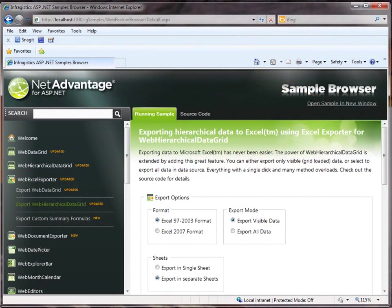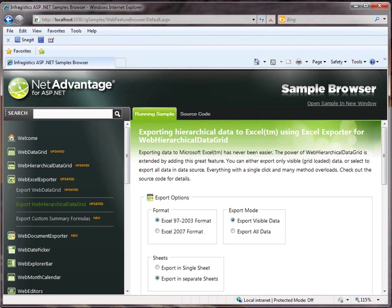The Infragistics WebExcel Exporter is a component that works together with the Infragistics Excel Library to walk through the WebGrid, the WebDataGrid, and the WebHierarchicalDataGrid